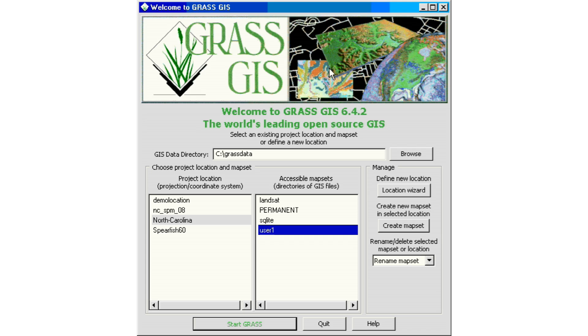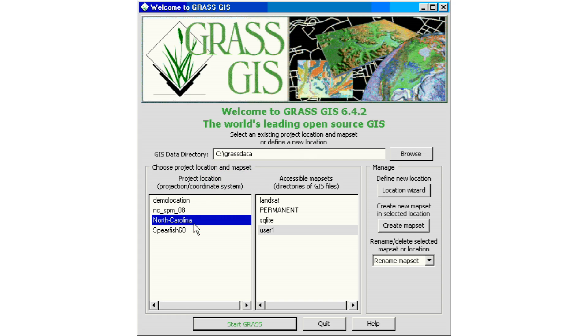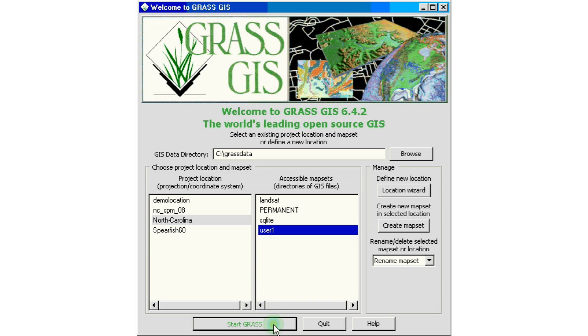We'll go ahead and open our GRASS GIS software. We are here on the first screen, the splash screen. It shows the version we're using, 6.4.2. If you haven't set up your GRASS data folder, you need to follow the instructions on tutorial number one and go through the installation as well as downloading the sample data. We're going to open our first location — the North Carolina location — select user number one, and click the Start button at the bottom.